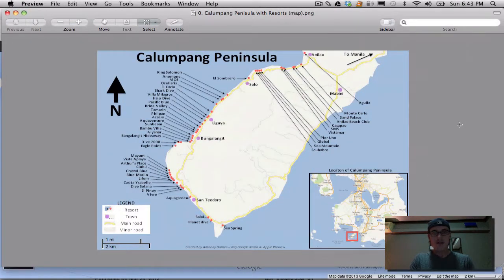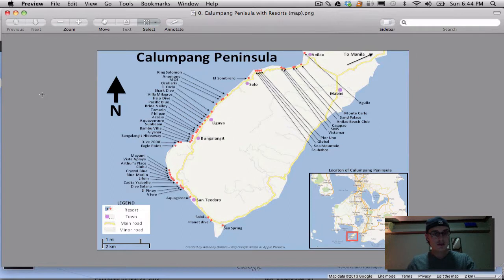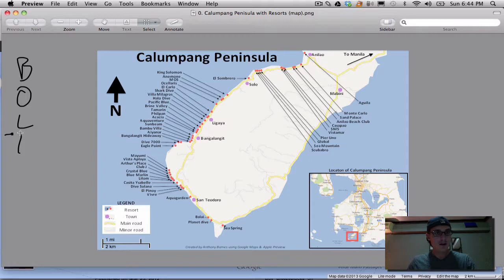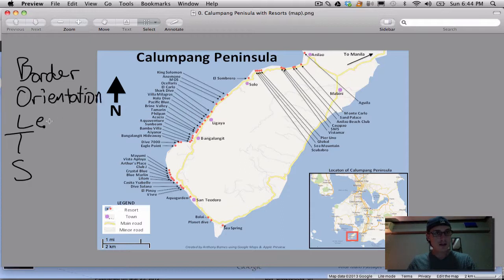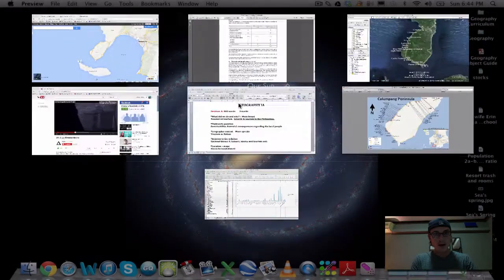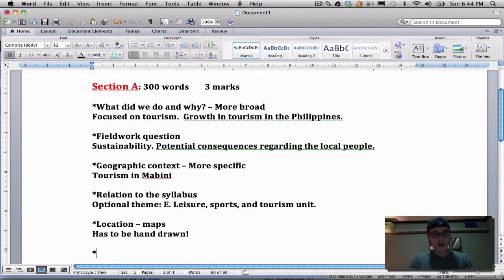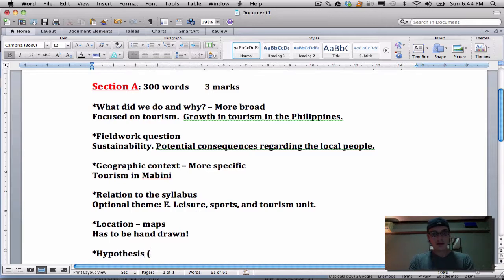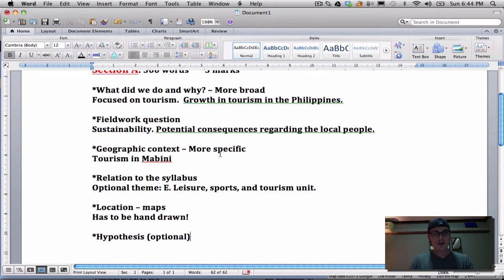I've made this map for us as a reference, but you're going to have to hand-draw it and add all of the resorts. You're going to have to add all the BOLTS — that's the acronym we use to remember all the main parts of a map: order, orientation, legend, title, and scale. That is your first section, Section A. If you have a hypothesis, although it's not required, you are supposed to put the hypothesis — this is optional — and it also goes into this first section, Section A, in the fieldwork question and geographic context.